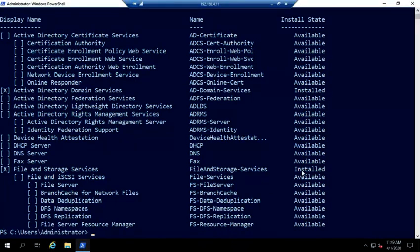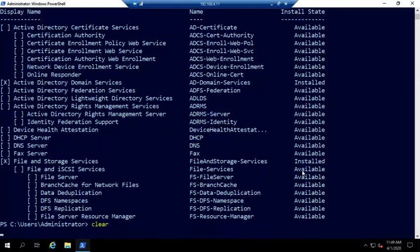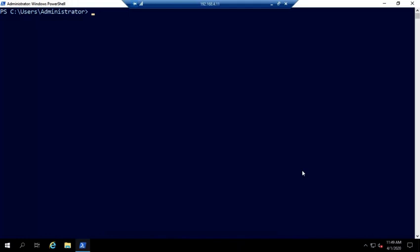Okay, so I've installed the Active Directory domain services, which is great, but that doesn't make me a domain controller. Now I want to move up to a domain controller.